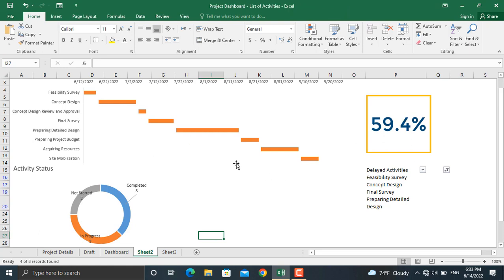This is how you can prepare a dashboard for your project with a Gantt chart, overall percentage completed, activity status, and a list of delayed or in-progress activities. I hope you liked the content of the video. If you did, don't forget to subscribe to the YouTube channel and visit our Instagram and LinkedIn pages. Thank you very much for watching.